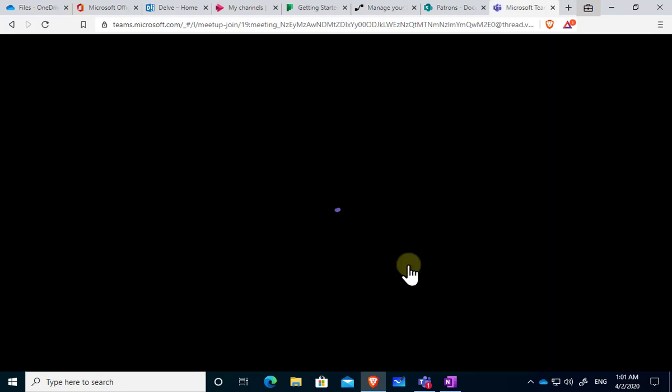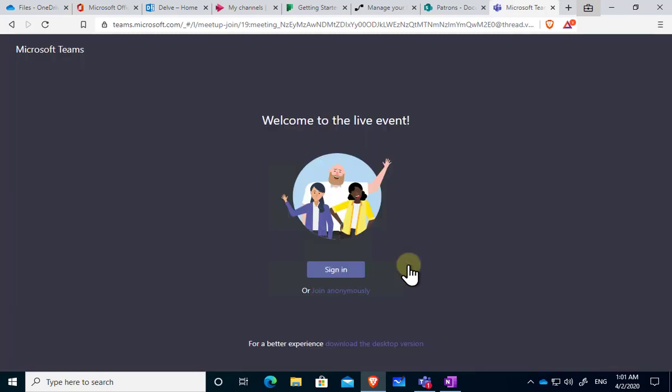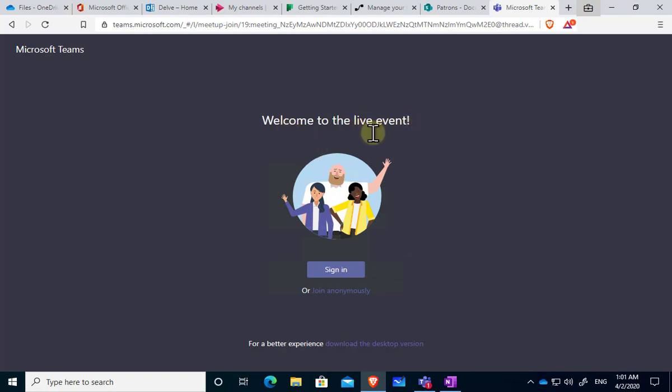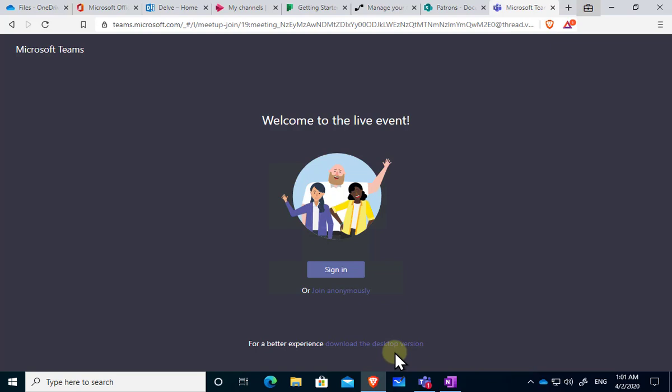Okay so this will then launch into that environment. I'm already logged into it. You'll see here that I have the event that is going to denote that it is a live event. I can sign in so I can actually put in credentials and log in and identify myself or you'll see the option down the bottom here to join anonymously and there is also the option down the bottom to download the Teams desktop app if I want to get a better experience.